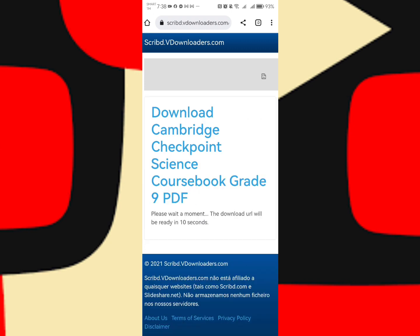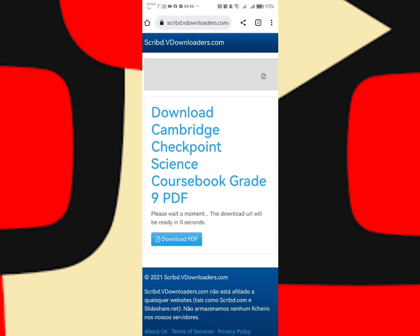Let us wait for the download. Please wait a moment - the download URL will be ready in seconds. So let us wait and then click download PDF.